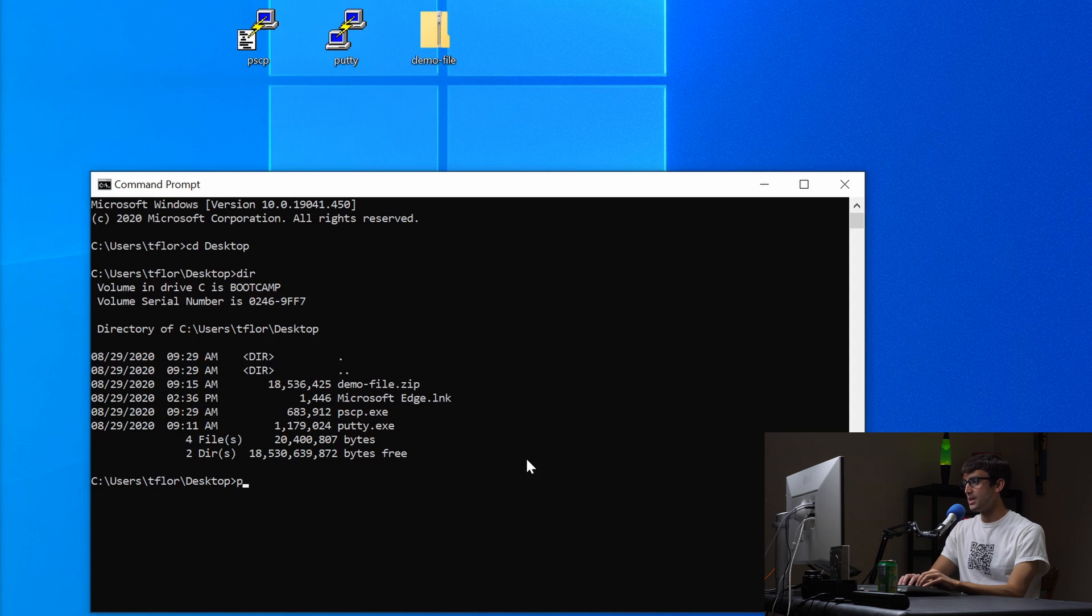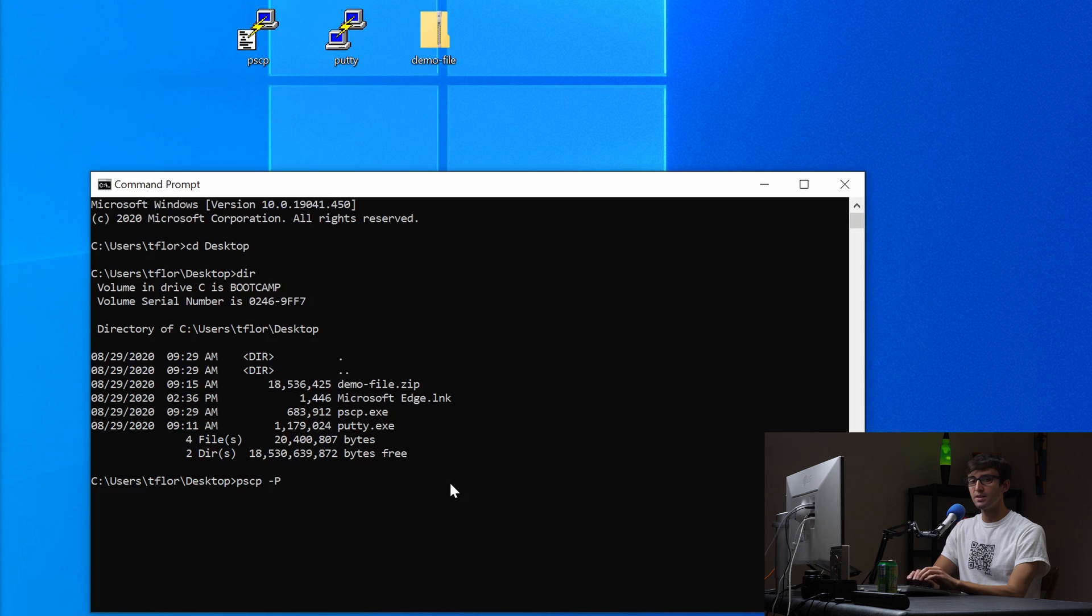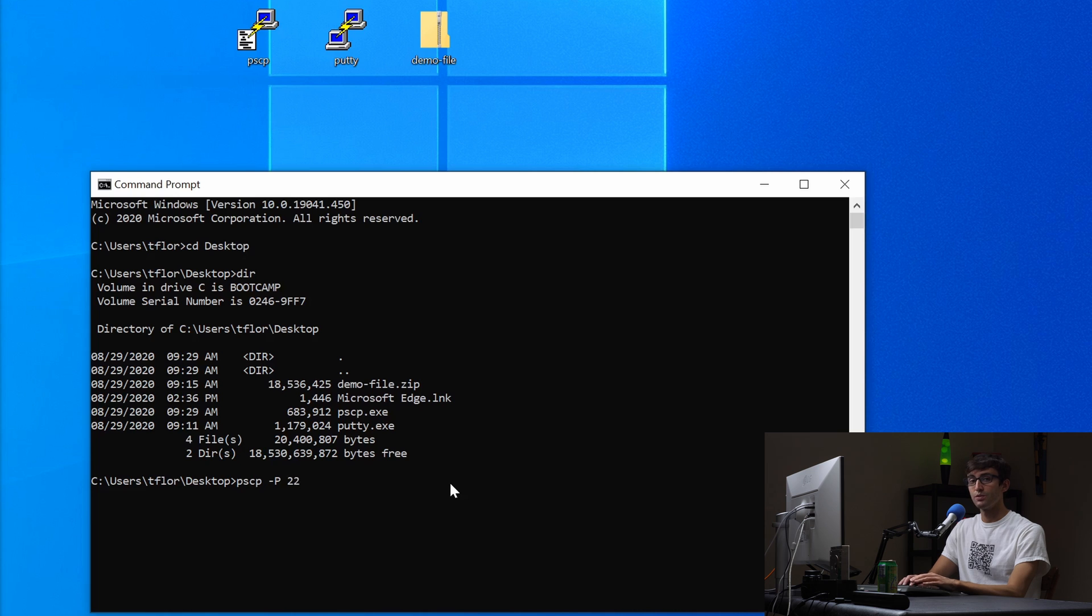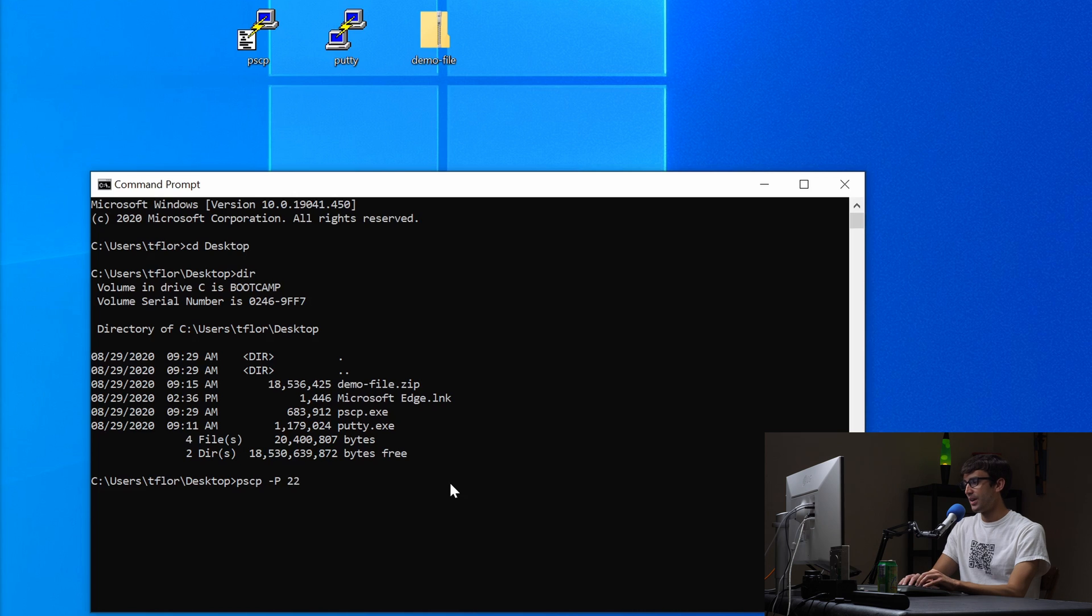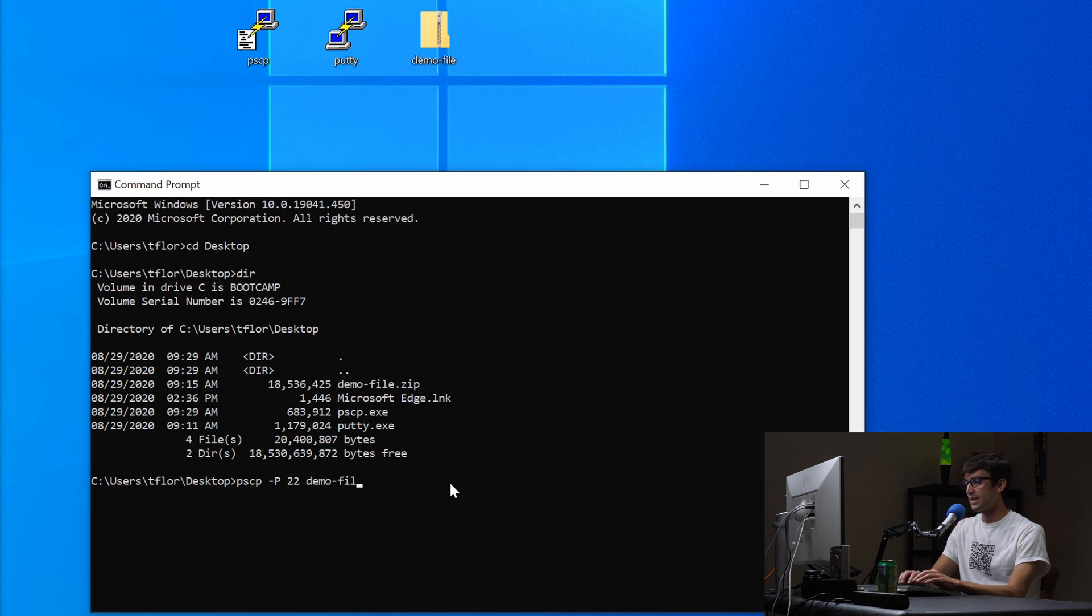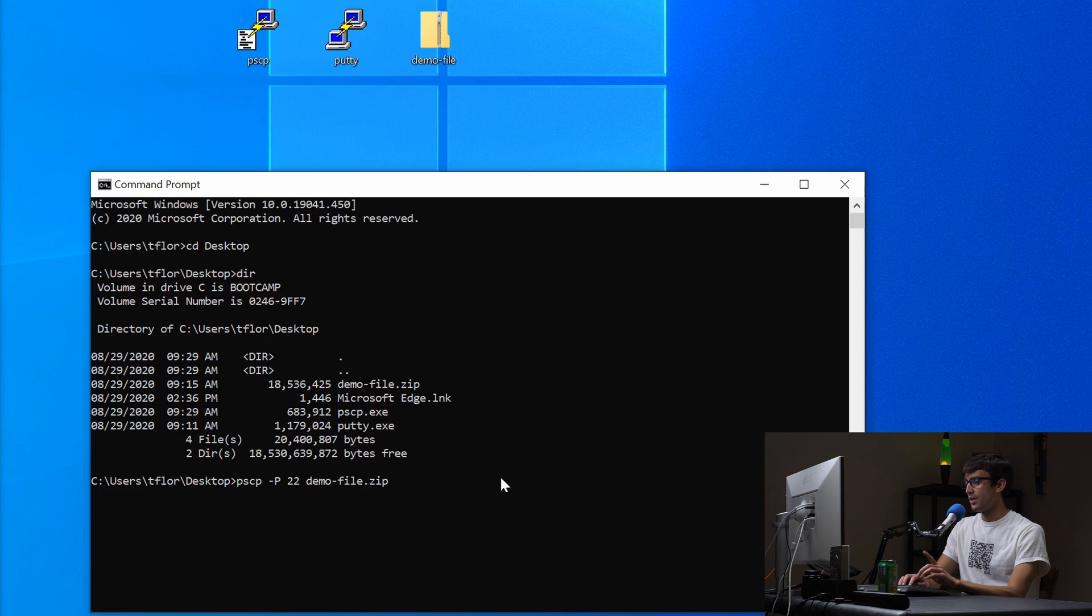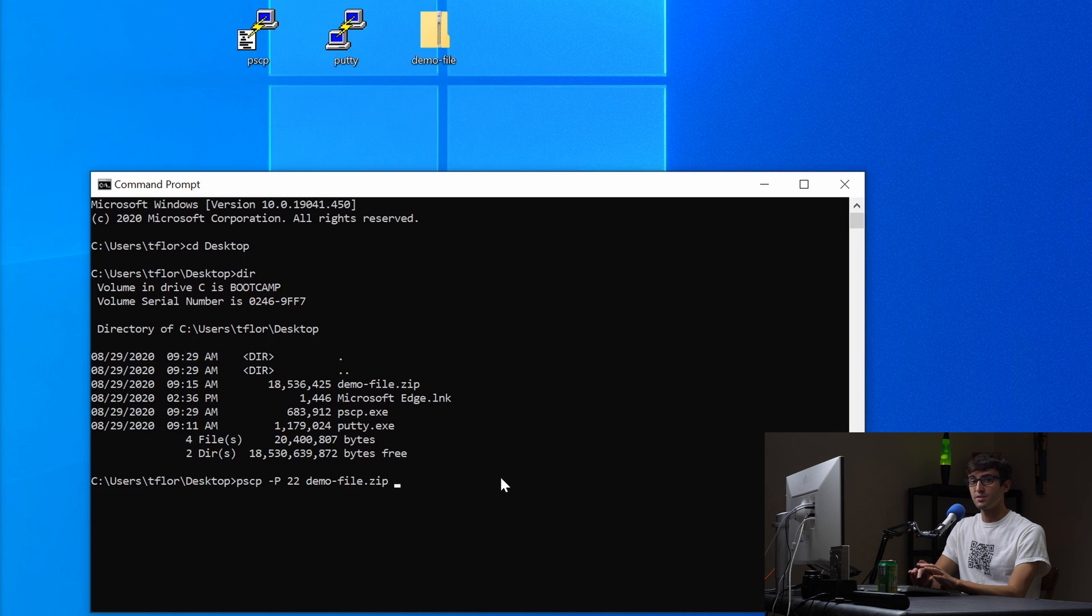So let's type it. It's going to be pscp for the command. That is our program that we're going to be working with. We're going to invoke that program space dash capital P for port. We want to specify what port we want to send it over and by default it should be 22 for like 99% of the cases. So pscp dash capital P port 22 and then we're going to put the from file. So the file that we want to send and the file that we want to send is demo-file. I can hit tab on my keyboard and it's going to complete that for me because that file exists on our desktop.